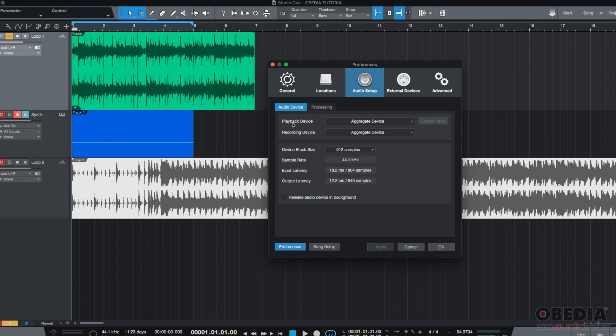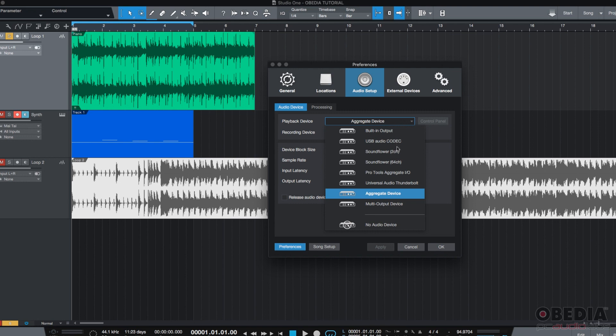So, the first couple options are the Playback Device and Recording Device. Basically, Studio One is telling you that you can select what's going to be your Playback and Recording Device or, as some other DAWs call it, your Output and your Input Device. You can simply select it by clicking on the drop down list and selecting your audio interface from the list that it's going to show.